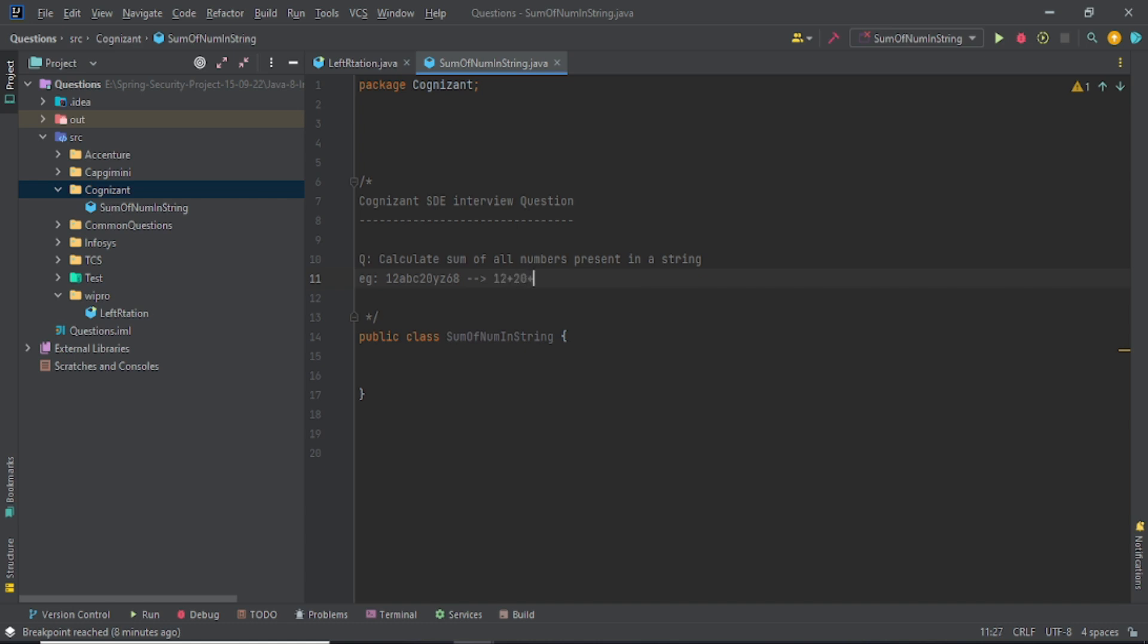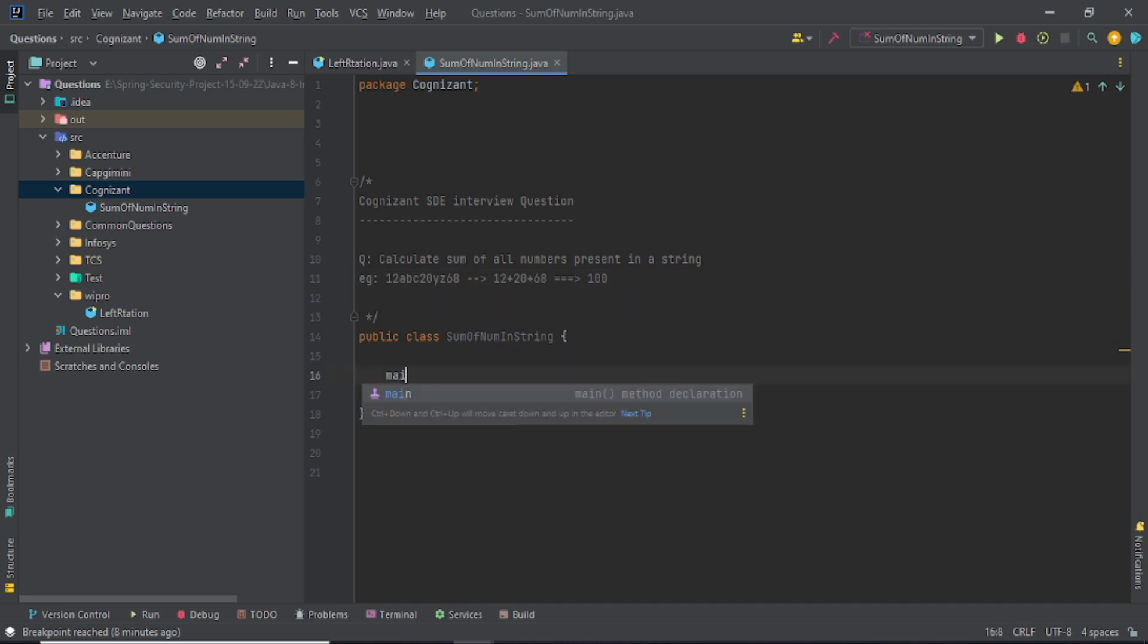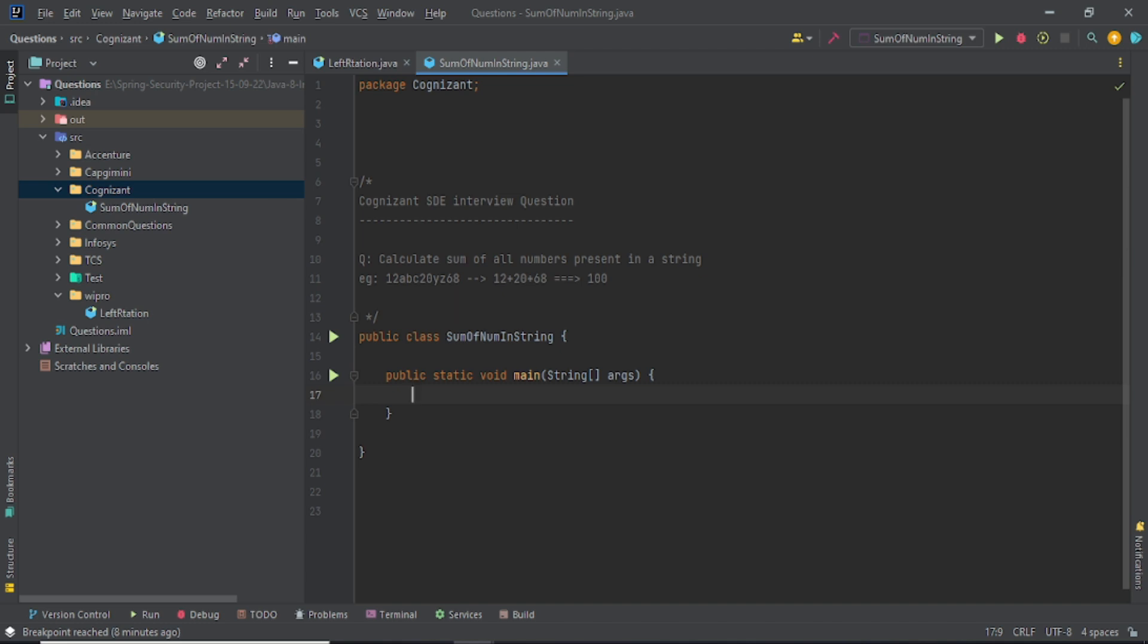If you calculate the sum of these numbers, it's 100. So you have to calculate and make a sum of these numbers present in a string. How will we do that? Let's say main - this is your main method, not main question. I need to make one method for better understanding.